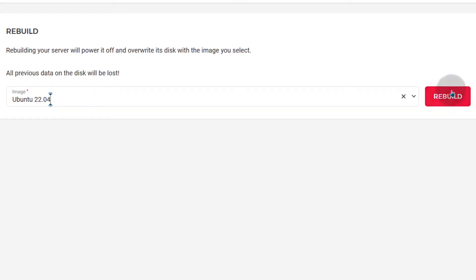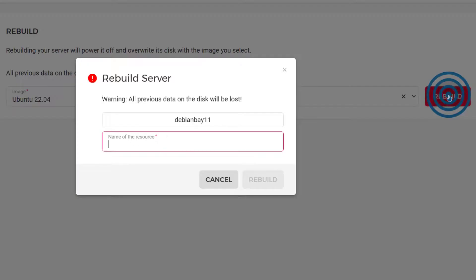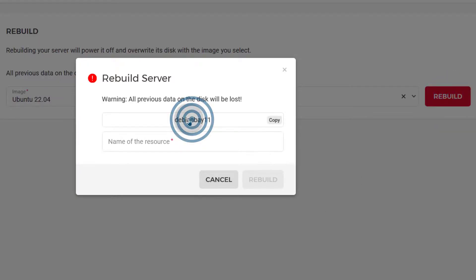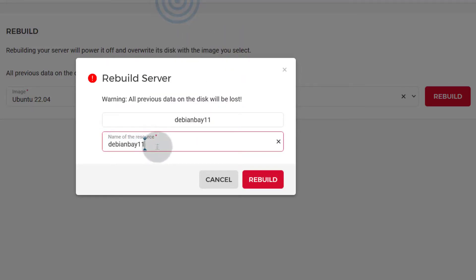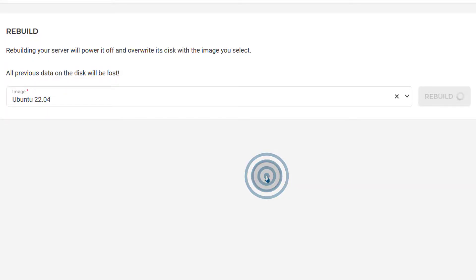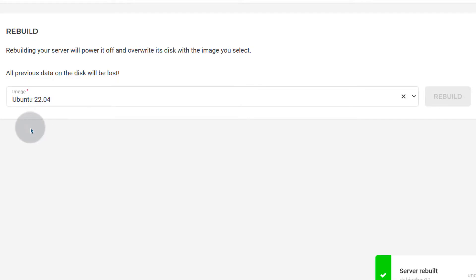So I'm just going to click on rebuild and then I will copy the name of the server and paste it as confirmation. Then I can now rebuild the server. It's going to rebuild this server with Ubuntu. Right now it's refreshing the server and it's going to send me all the details. The login details for the server will be sent to my email.